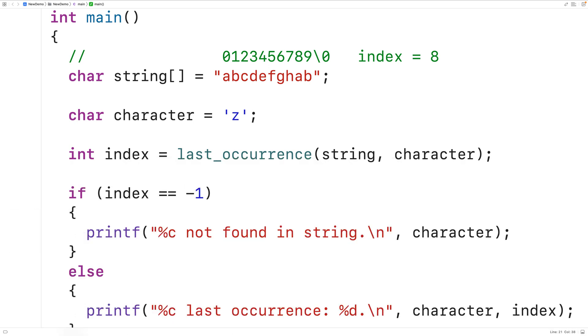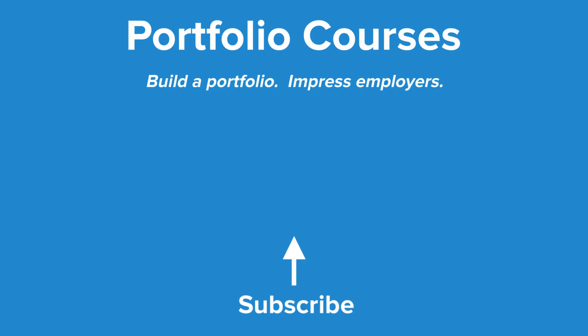So this is how we can find the last occurrence of a character in a string using C. Check out portfoliocourses.com, where we'll help you build a portfolio that will impress employers, including courses to help you develop C programming projects.